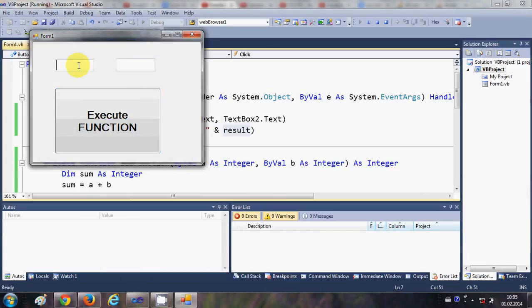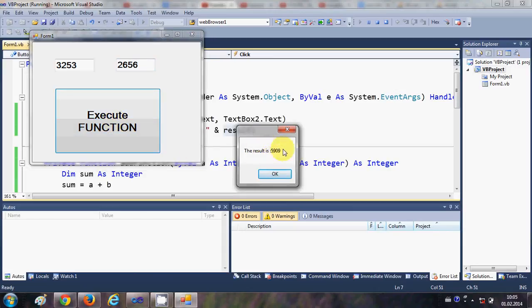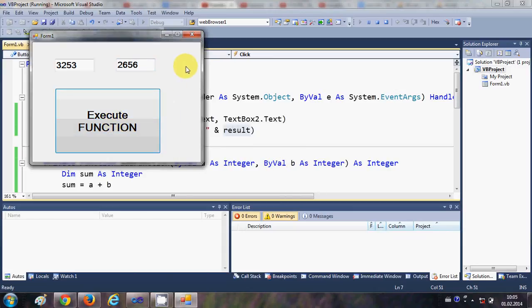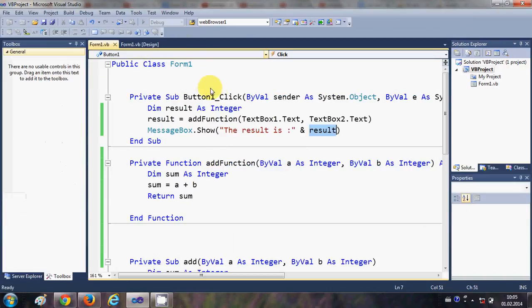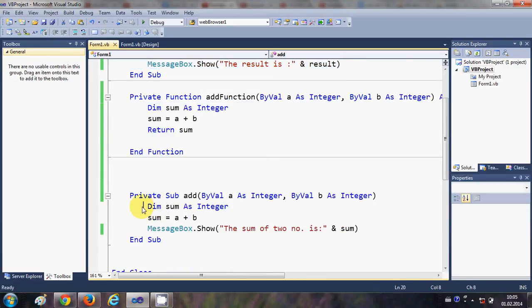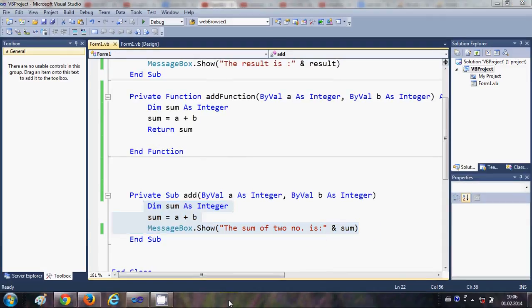I'll run the program, enter some integer values in both text boxes, and it will give me the addition of those two values — this time using a function. Just remember: the basic difference between subs and functions is that functions return a value, while subs just execute a piece of code without returning anything. I hope you understood the concept. Please keep watching, comment, and subscribe. Bye for now.